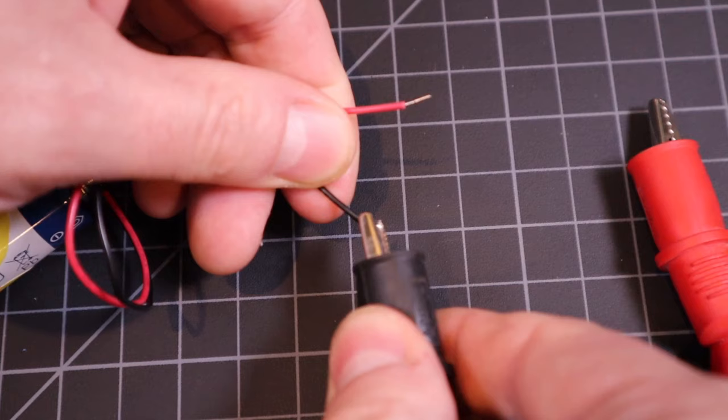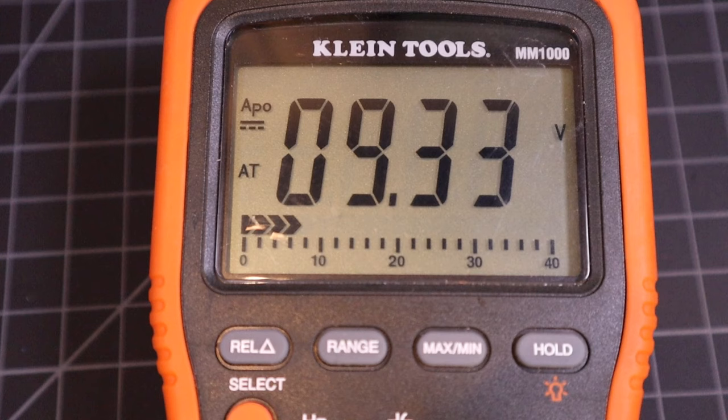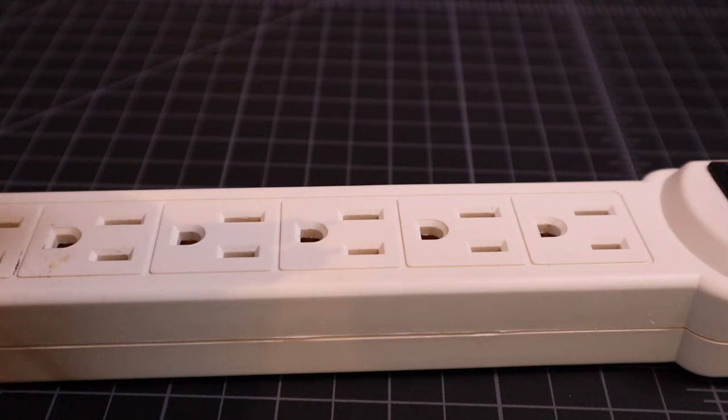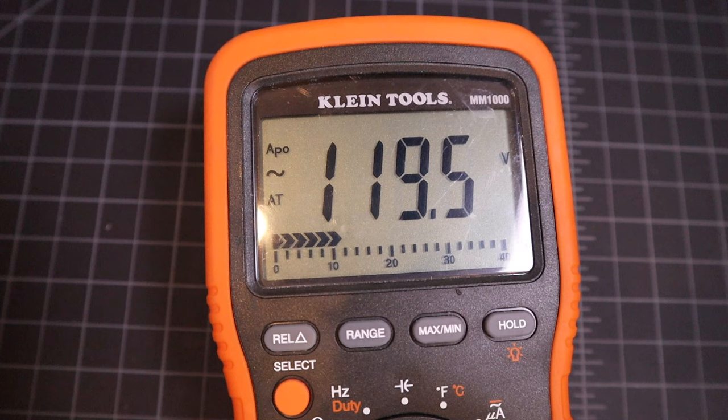When measuring voltage, a multimeter takes a single, point-in-time reading of a circuit. For example, when connected to this battery, it shows 9V DC on the screen. If we hook the multimeter to our mains power supply, it shows somewhere around 120V AC on the screen, depending on where you live. Again, these are point-in-time readings.